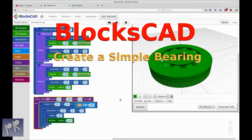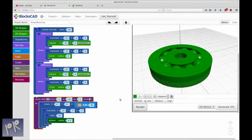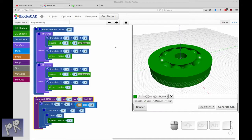Hello and welcome to my channel. Today I'm going to be doing a video on creating a simple bearing pictured here using the web-based BloxCAD tool. So to start out I have the entire diagram drawn here. You could either pause and just recreate this, or I will be doing a step-by-step recreation of this drawing.